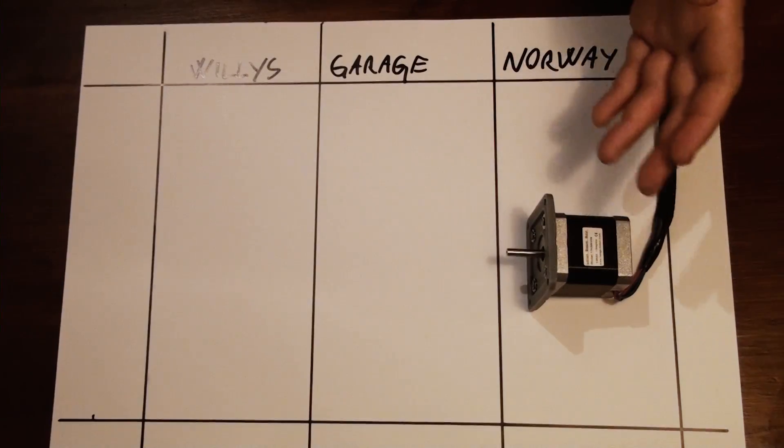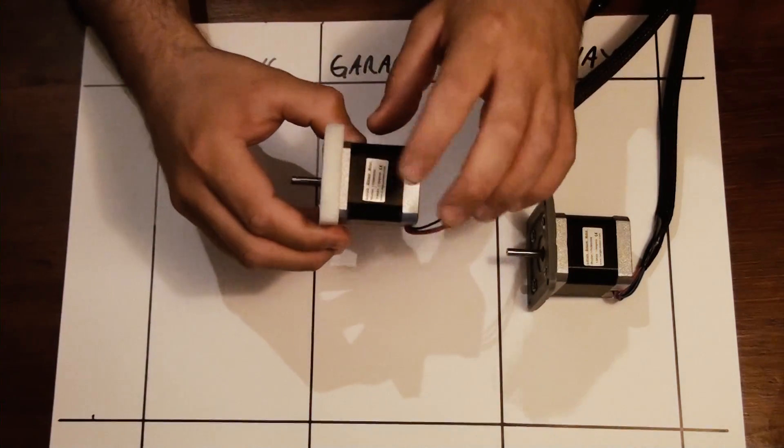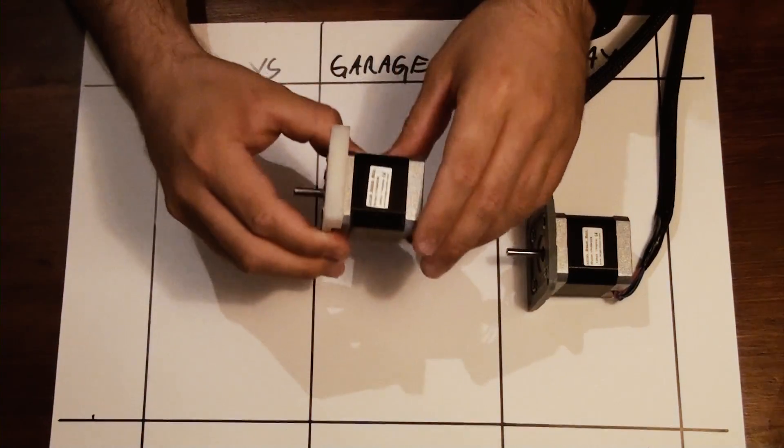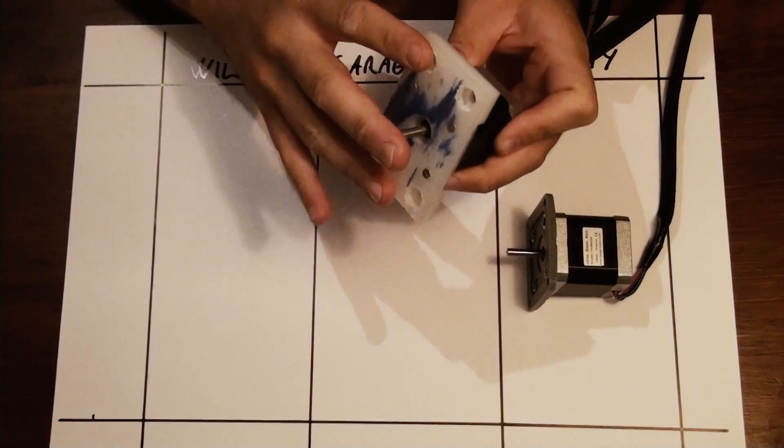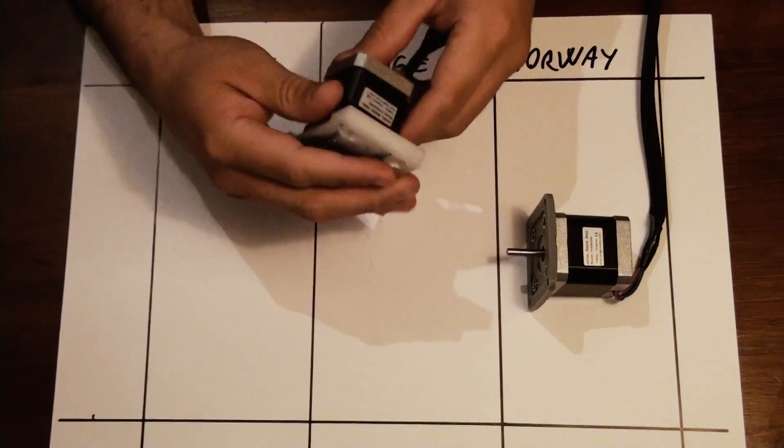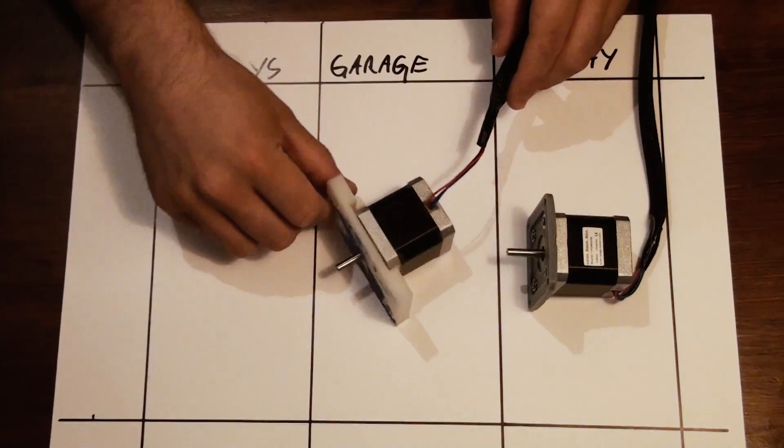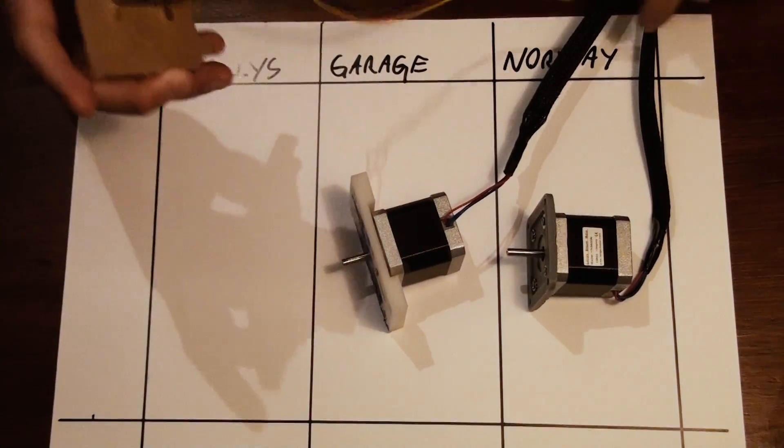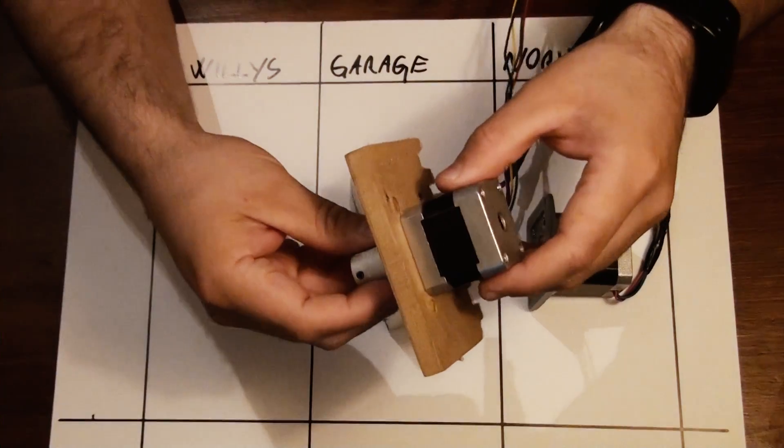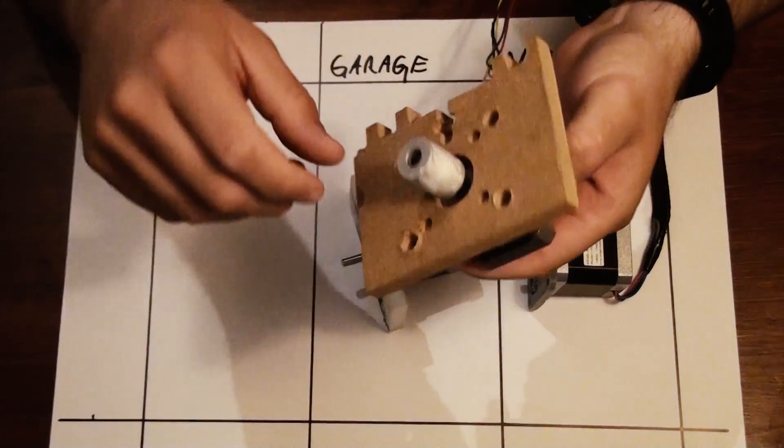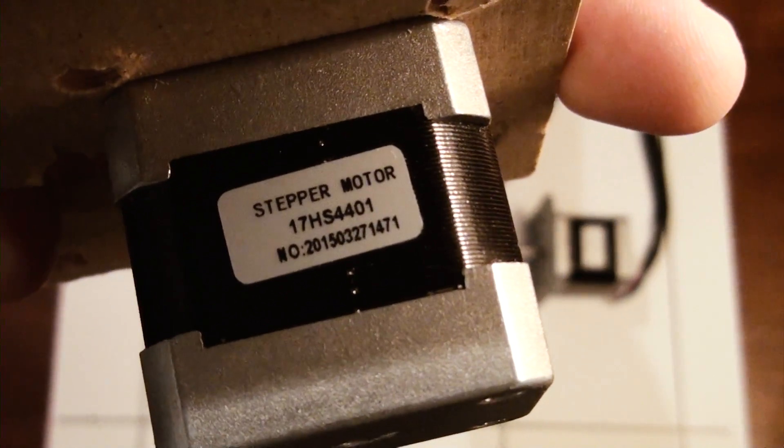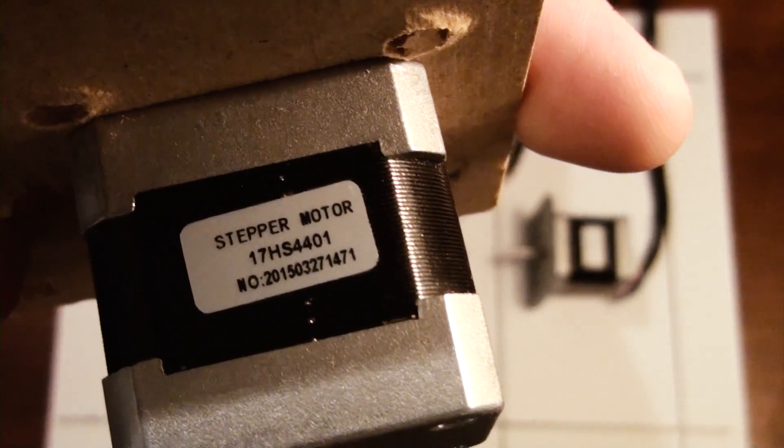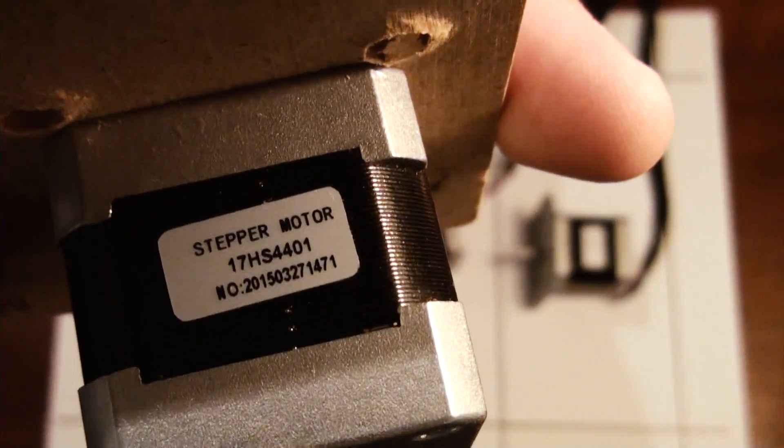We have one stepper motor. Here's the other, it's the same brand. Here we can see the motor mounts. I haven't taken this off yet. Here we have two stepper motors. And the third one came off another project the man I bought this from had. This engine looks like it's no typical brand. It's a generic stepper motor, probably from China.